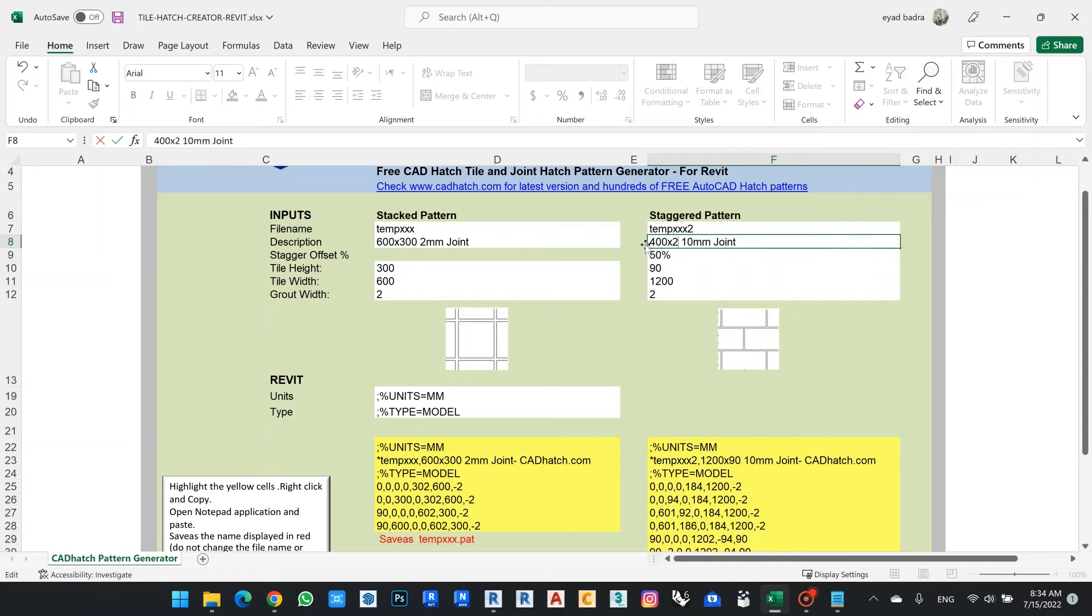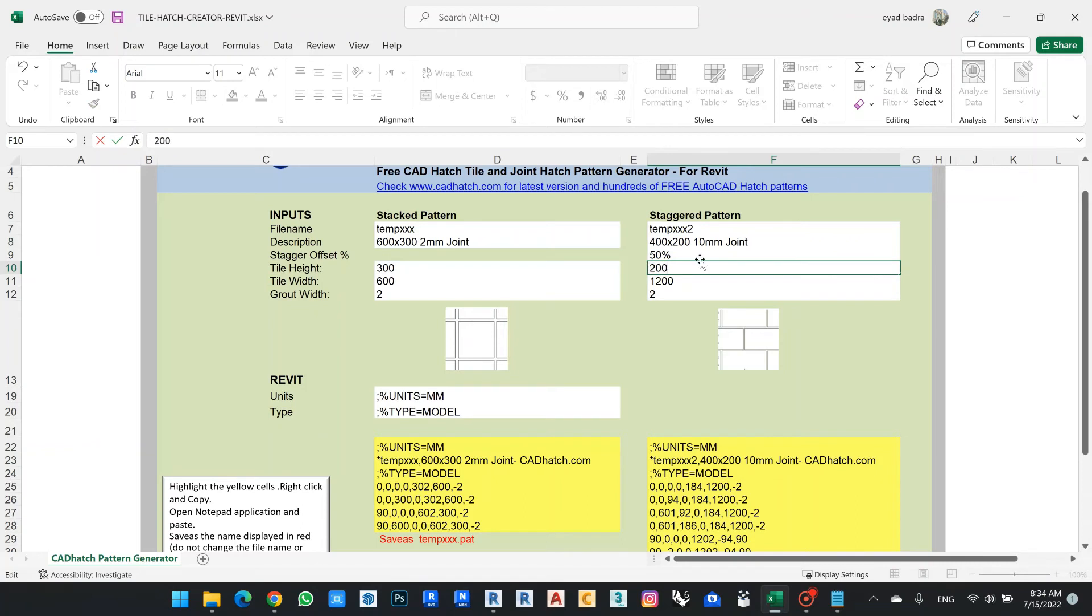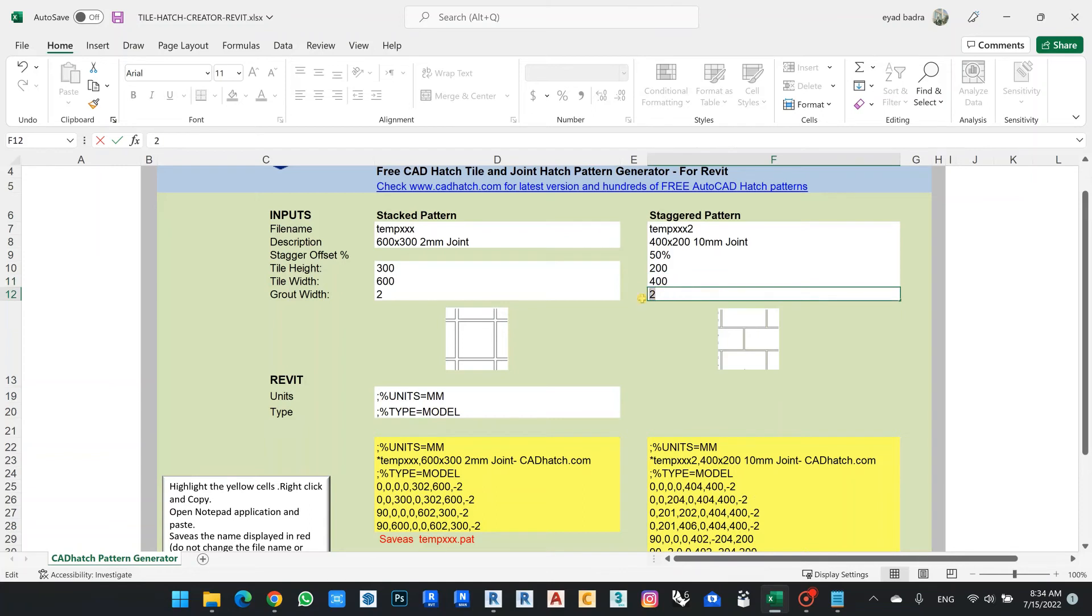Let's say 400 by 200, make this 200, 400. And I can change my grouting to be like one centimeter, so it will be 10 millimeter. I can change, copy, paste here.